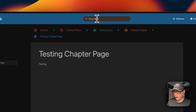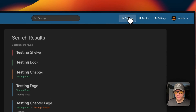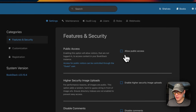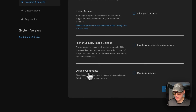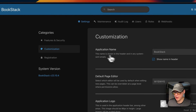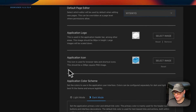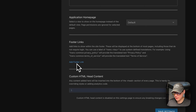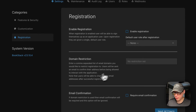You can use the search to find 'testing' and it shows all items with that term, with filters available. Under Settings you have shelves, books, and settings options. Features and security include public access — allowing visitors to access content without logging in — image upload controls, and disabling comments. Customization options include the application name, default page editor (Markdown or WYSIWYG), logo, icon, color scheme, homepage, footer links, and custom HTML head content. You can also configure registration with domain restrictions and email confirmation.